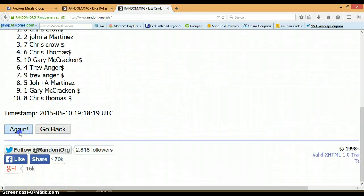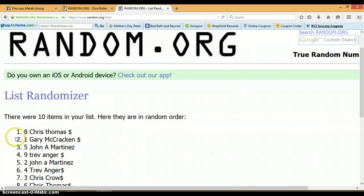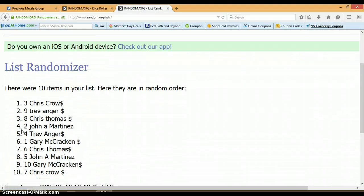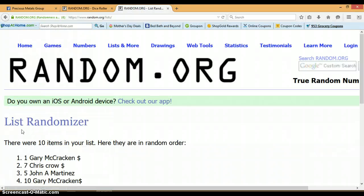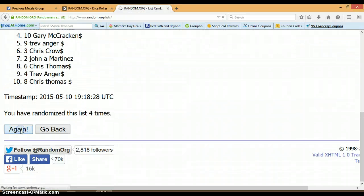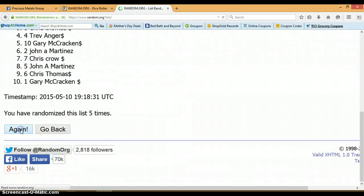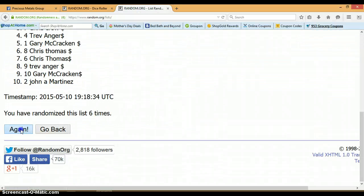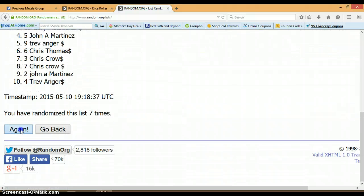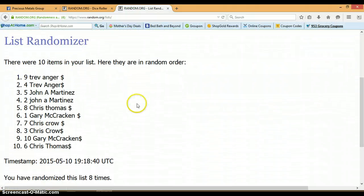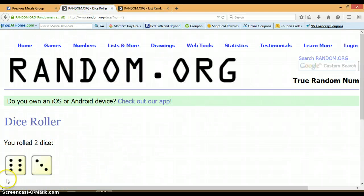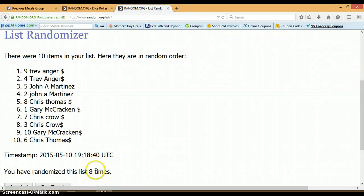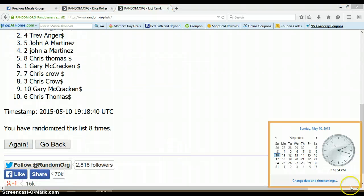1, 2, 3, 4, 5, 6, 7. Alright, so far we've randomized 8 times. 10 items on this list. Our dice has a 6 and a 3 for a total of 9. And again, we've only randomized 8 times. So last and final time at 2:18 p.m.